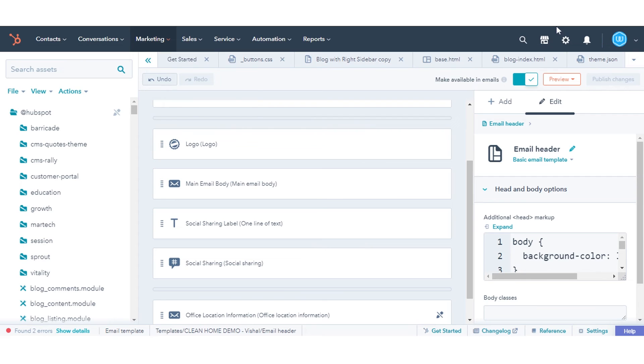That's how you can apply changes made to template to blog post, pages, or emails if not updated automatically in HubSpot.